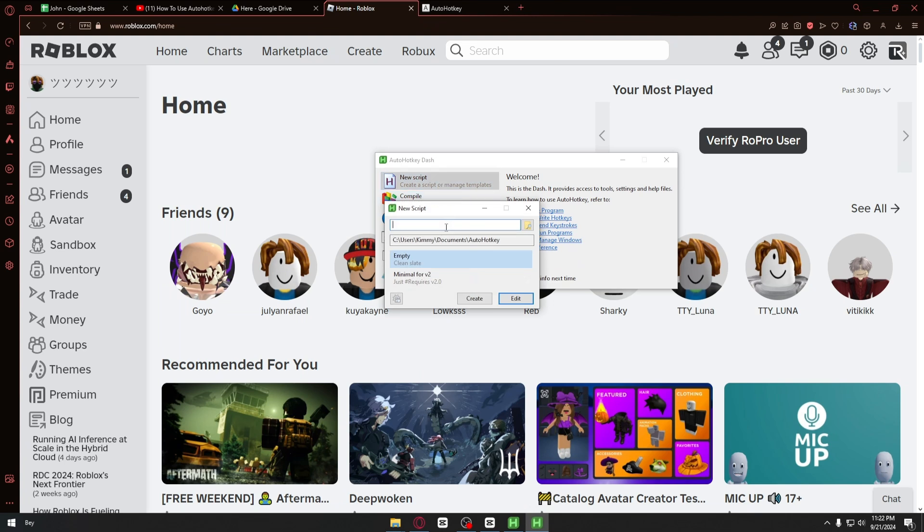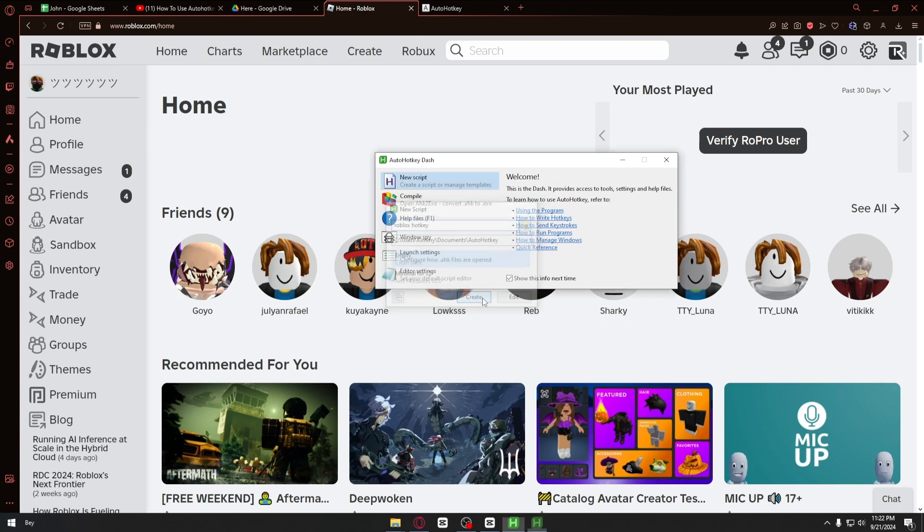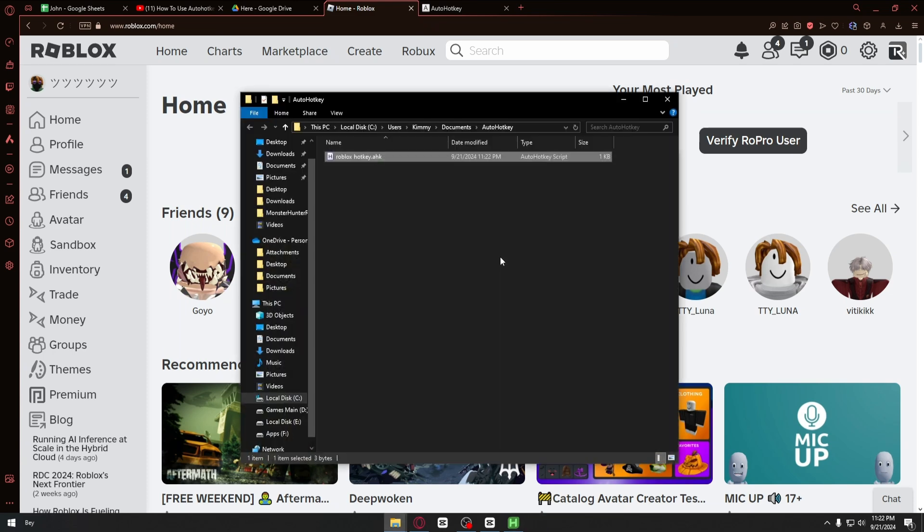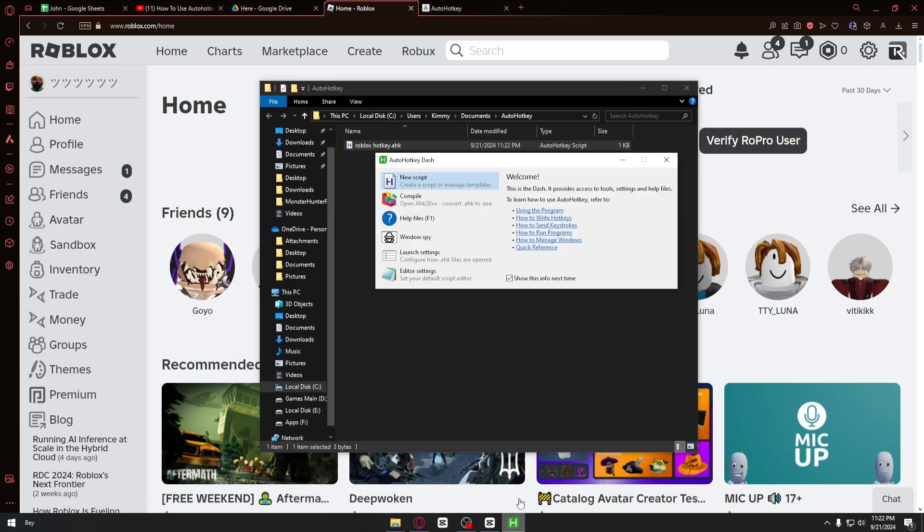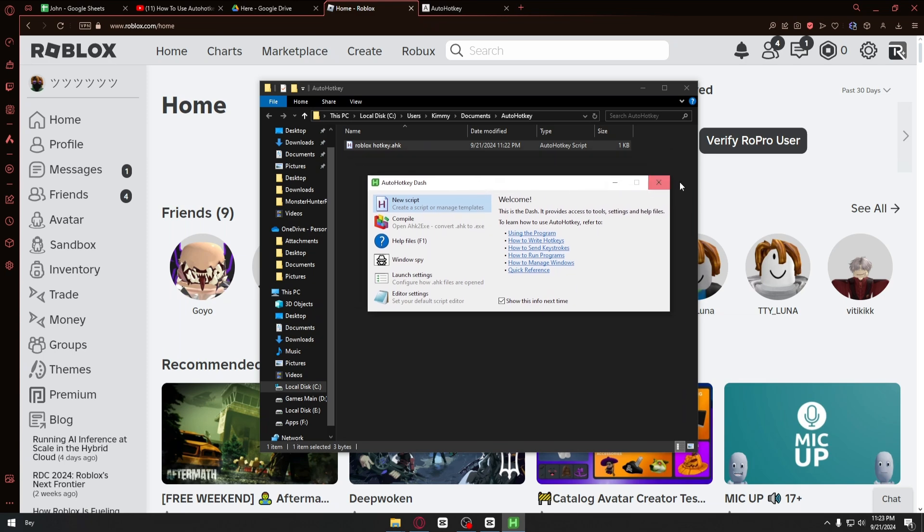From here you can name this the way you want to. In my case, I'll name mine 'Roblox hotkey'. Go ahead and click on create, and now this folder will open up. You can go ahead and close the application now.